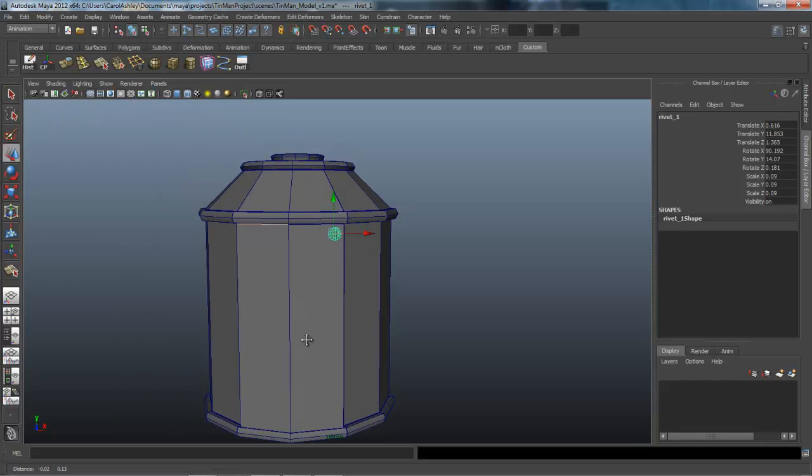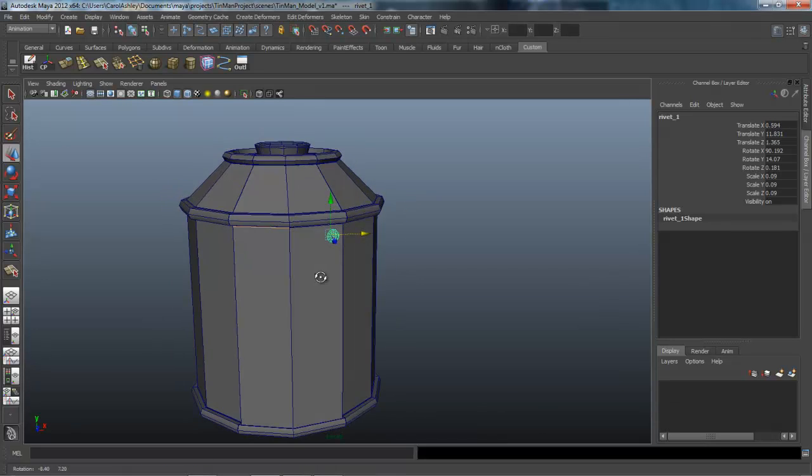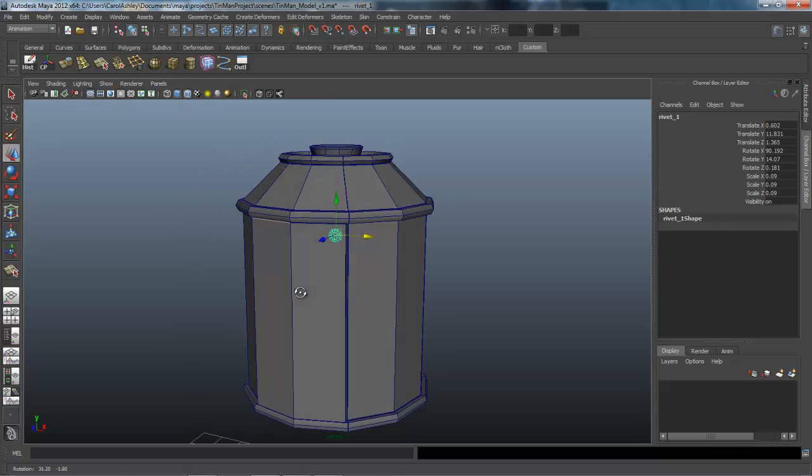Let's go ahead and duplicate that. I'm going to move it down just a little bit and in.